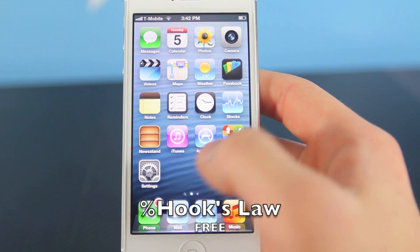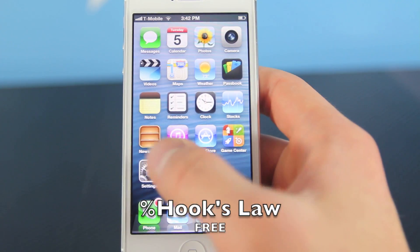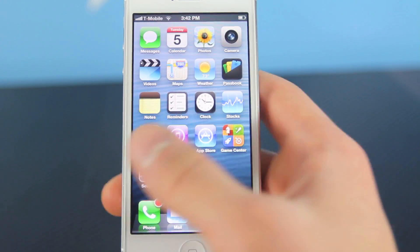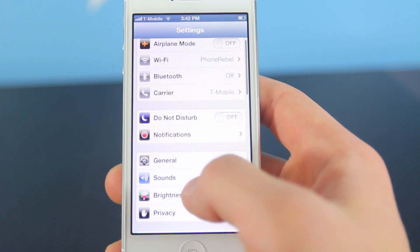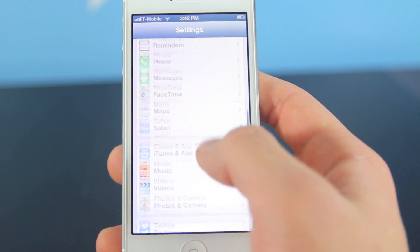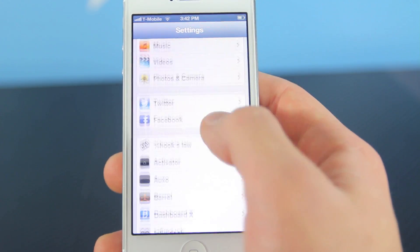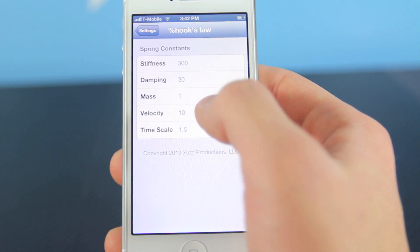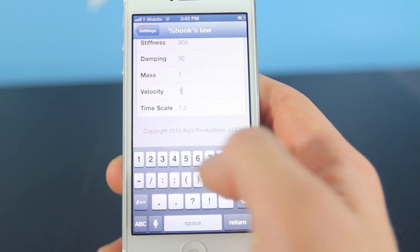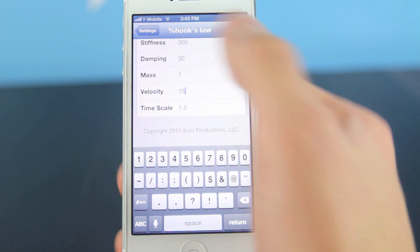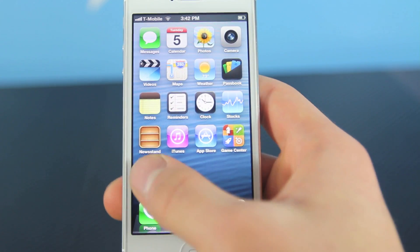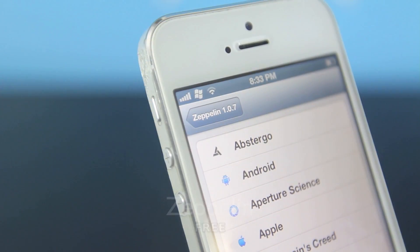Here's another great free one called Hook's Law — there is a percentage sign before it. It adds a nice little springy animation when you open an application, when you close it, when you go to a subfolder, and you can control how springy it is and how fast it opens. Velocity is the one that seems to affect speed the most, so you can mess around with that. Very cool, just a small free one.